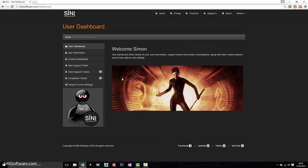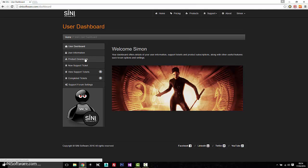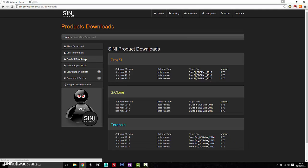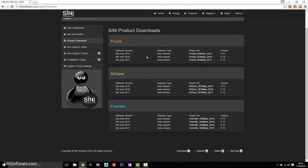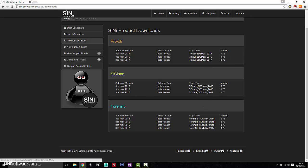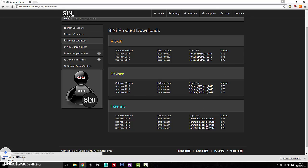Once you're logged in, just go down to our product downloads and we have three products that we're doing a beta test on right now. So download the version that is the max that you're using.